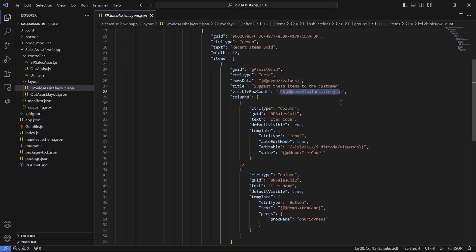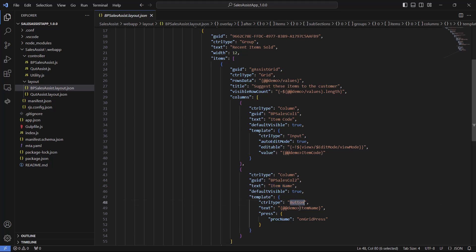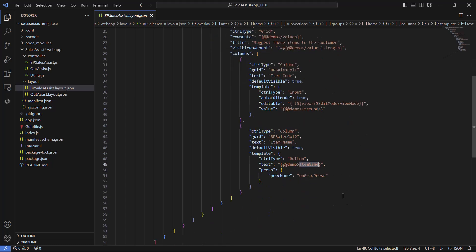Our grid contains two columns. The first column shows the item code and is an input box. The second column shows the item name and is of type button, so it is clickable. Inside the second column we have a press property which contains the definition of the function that will be activated when that column is pressed. We have completed the review of the layout file.